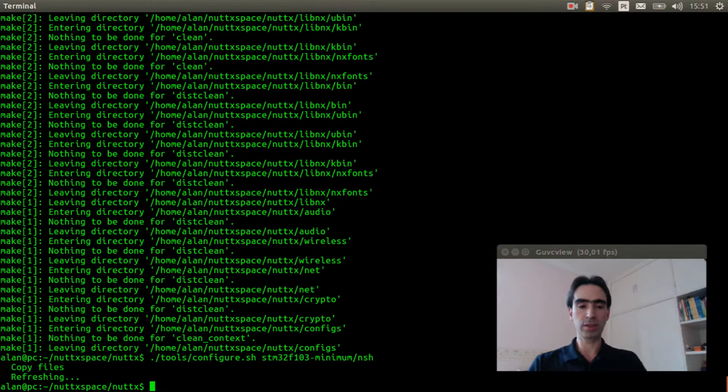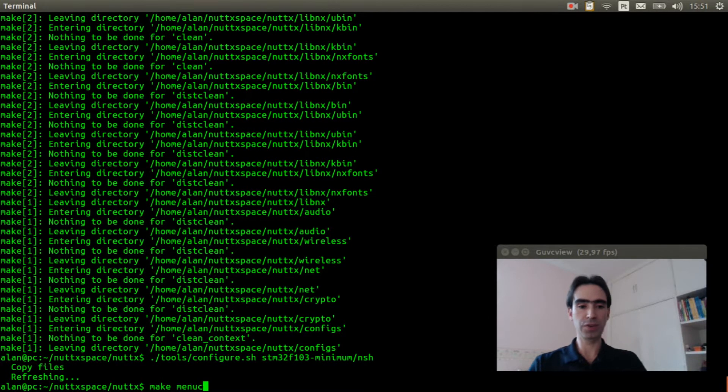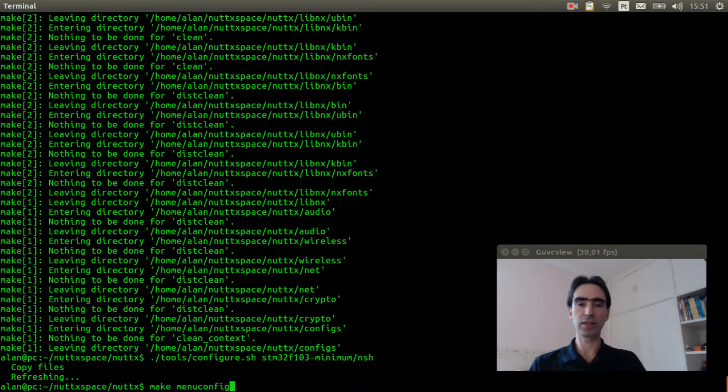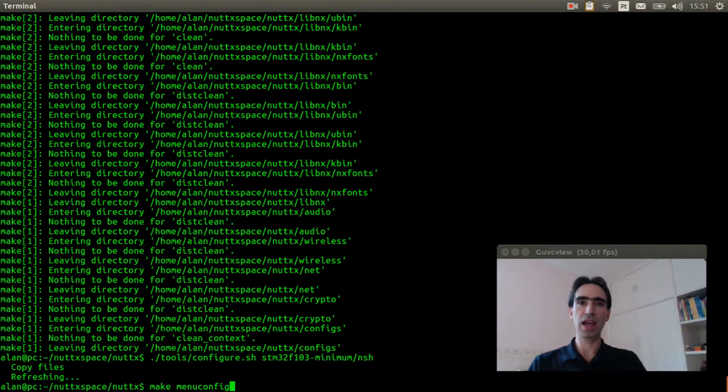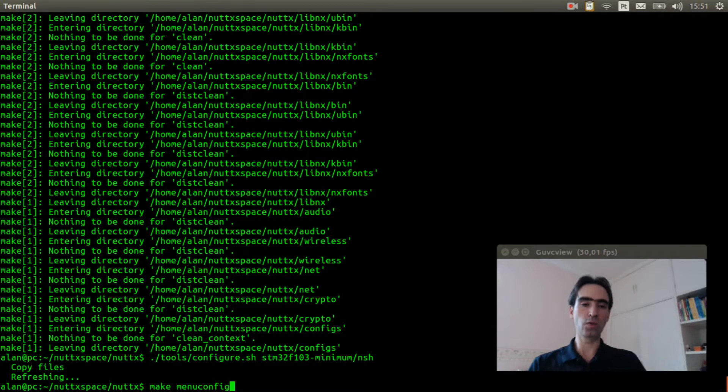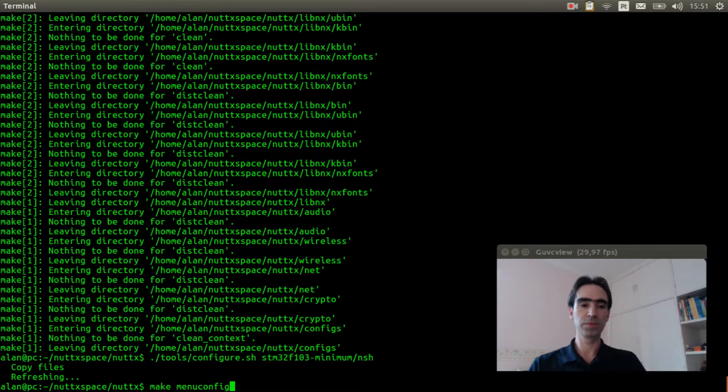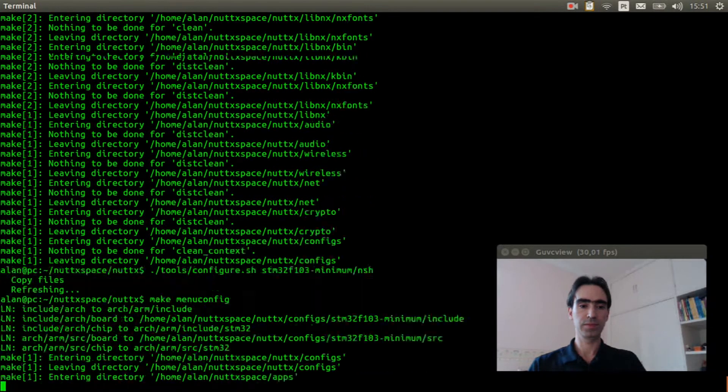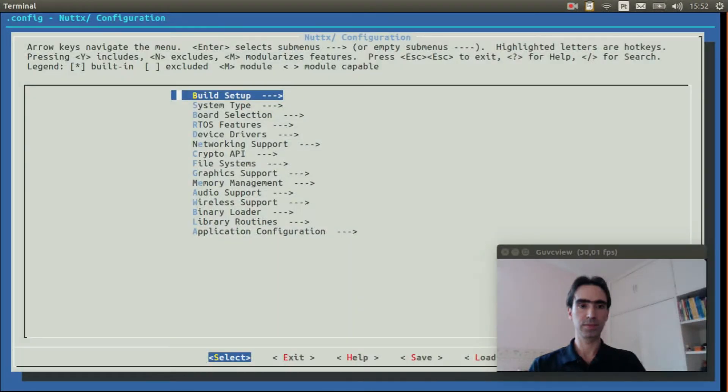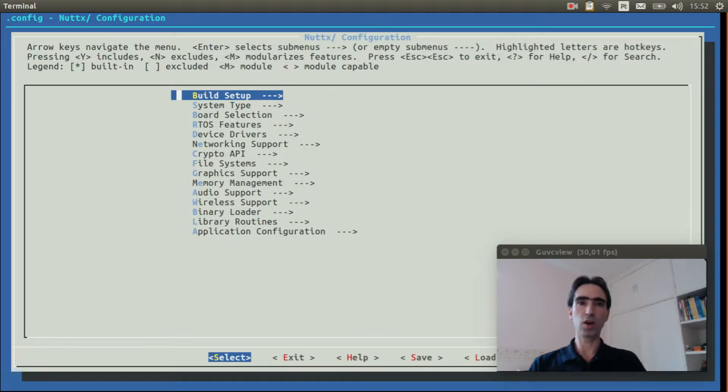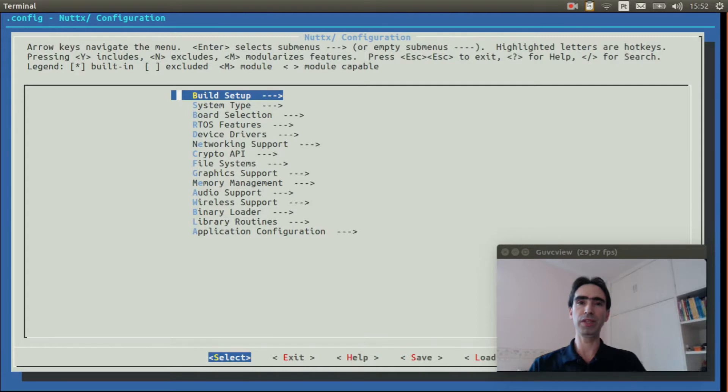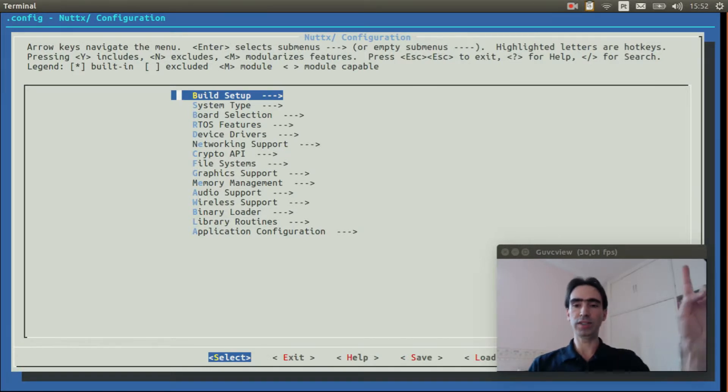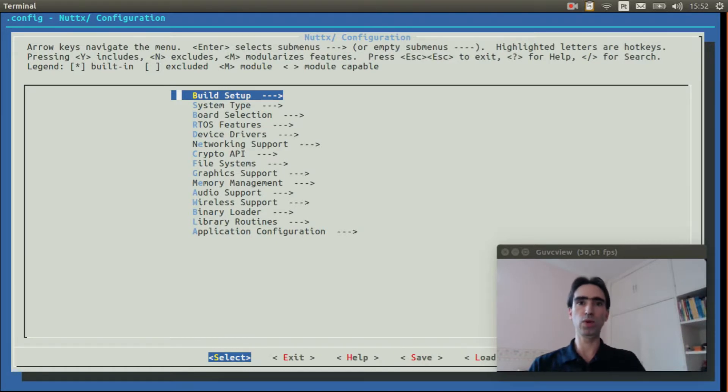Now execute make menuconfig to select the options to enable the HCSR04 sensor module. First I will select the options to get the USB console working. So you need to watch this video first to know how to do that and I will speed up the video.